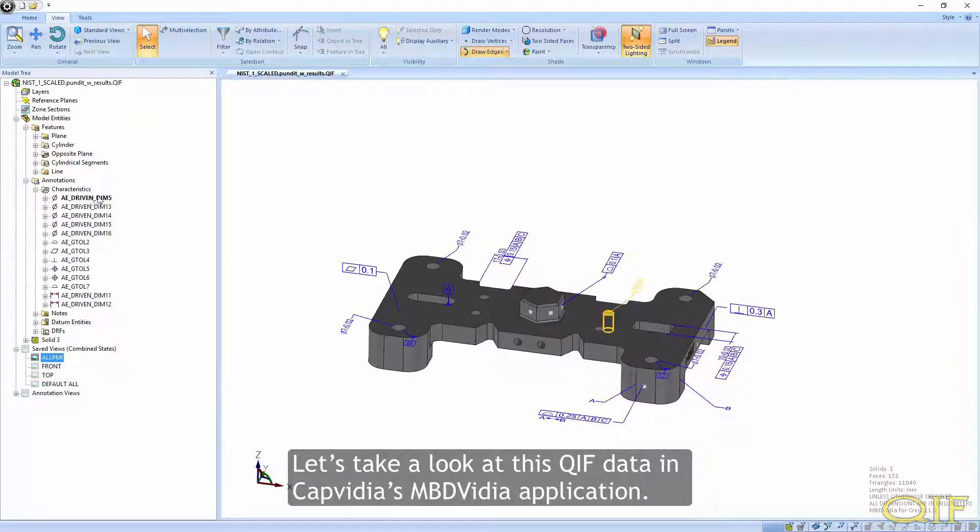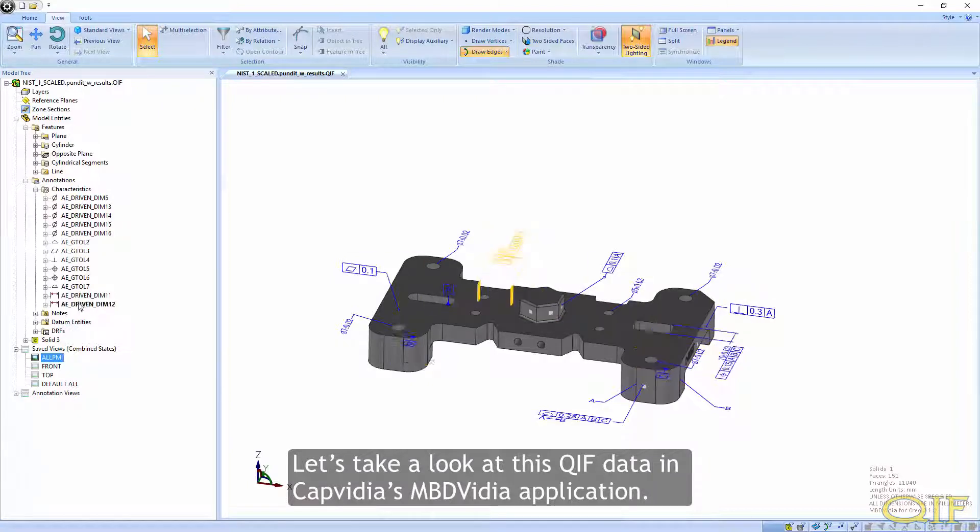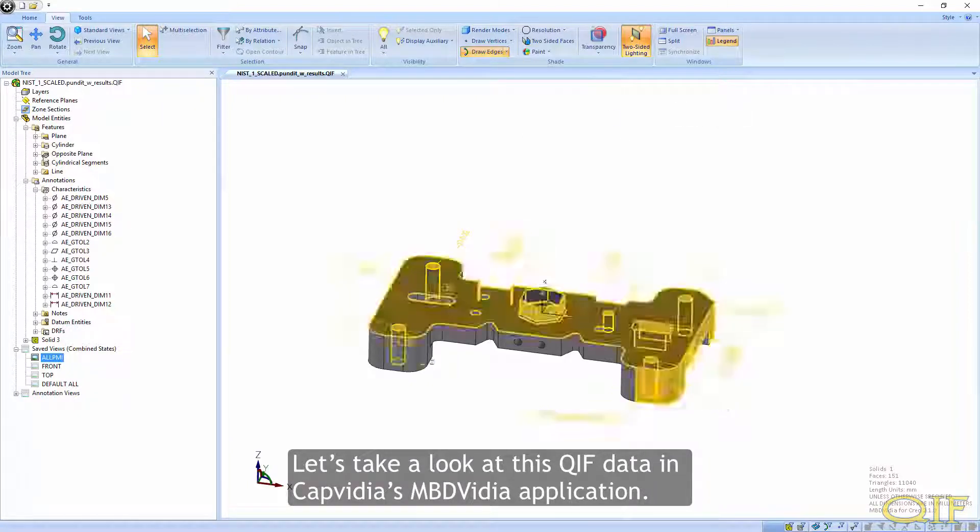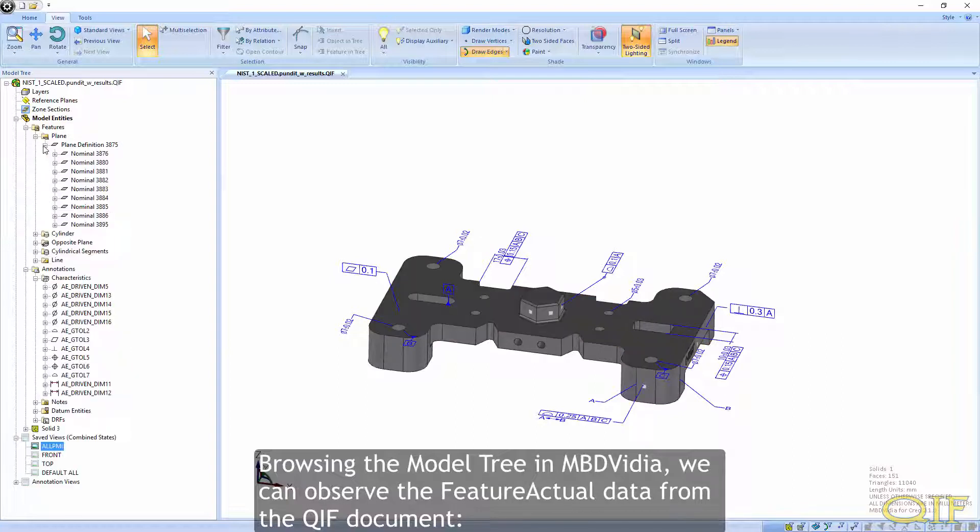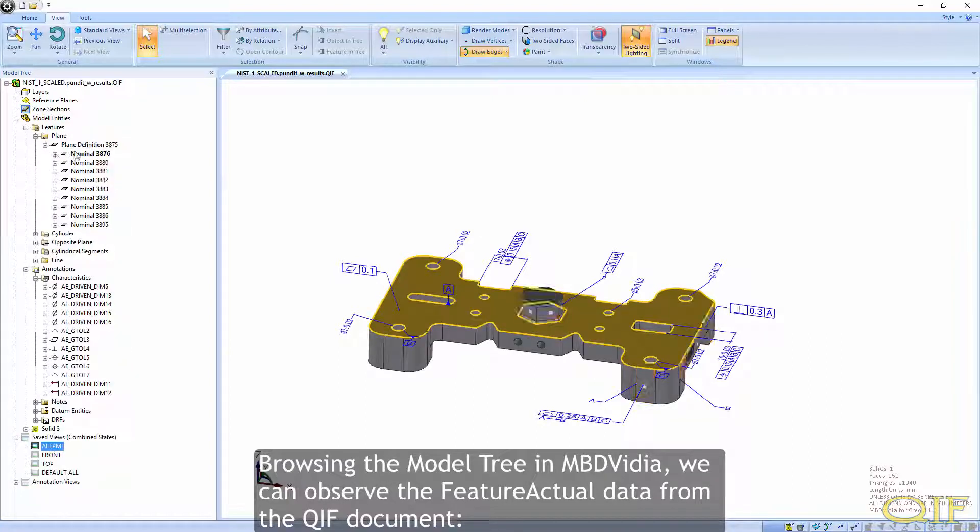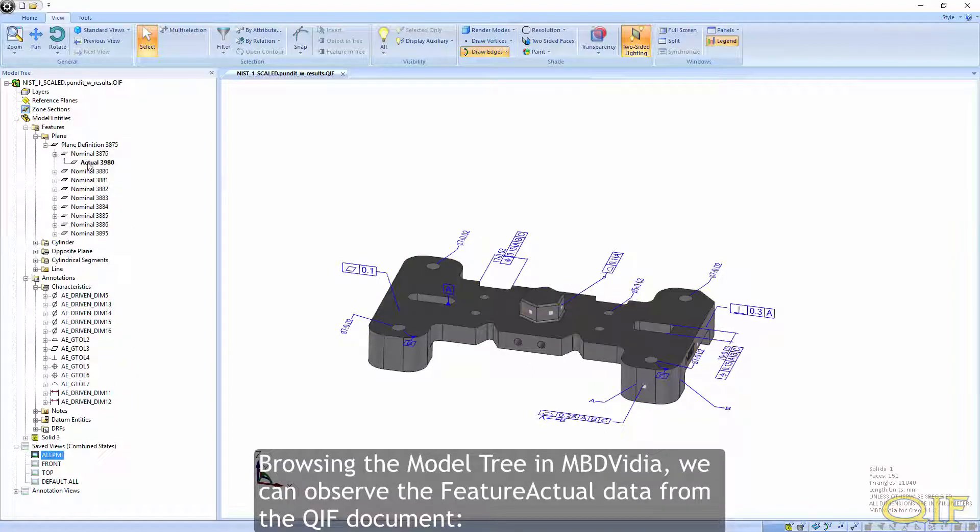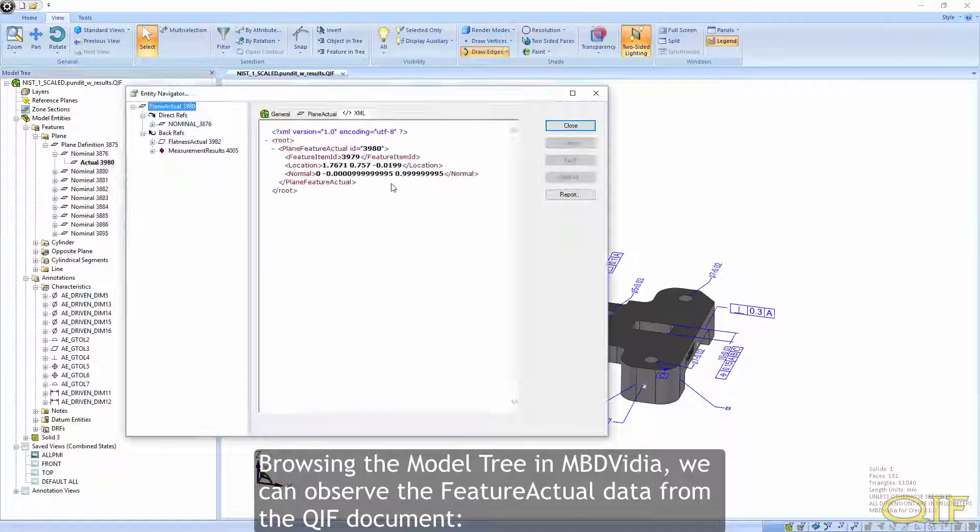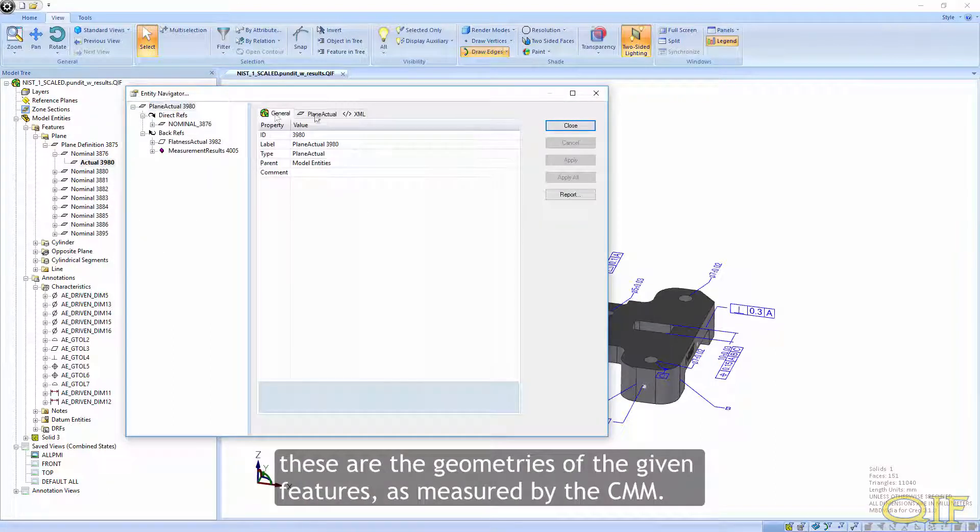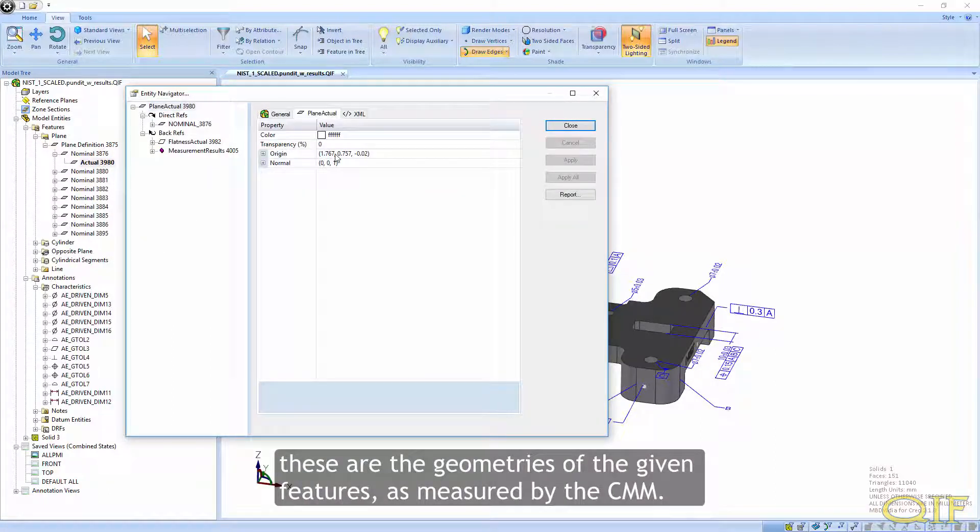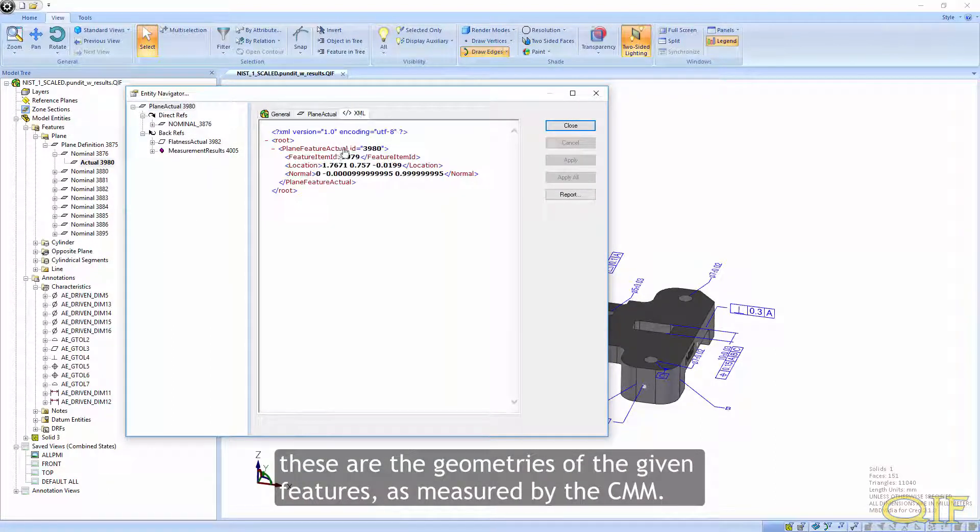Let's take a look at this QIF data in CAPVIDIA's MBDVIDIA application. Browsing the model tree in MBDVIDIA, we can observe the feature actual data from the QIF document. These are the geometries of the given features as measured by the CMM.